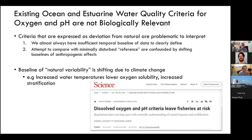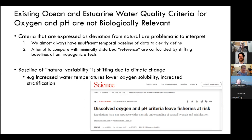Existing ocean and estuarine water quality criteria for oxygen and pH are not biologically relevant for the most part, even when expressed as deviation from natural. We almost always have an insufficient temporal baseline of data to clearly define that deviation. The attempt to compare with minimally disturbed reference estuaries is really confounded by a shifting baseline of anthropogenic effects, either local or global.